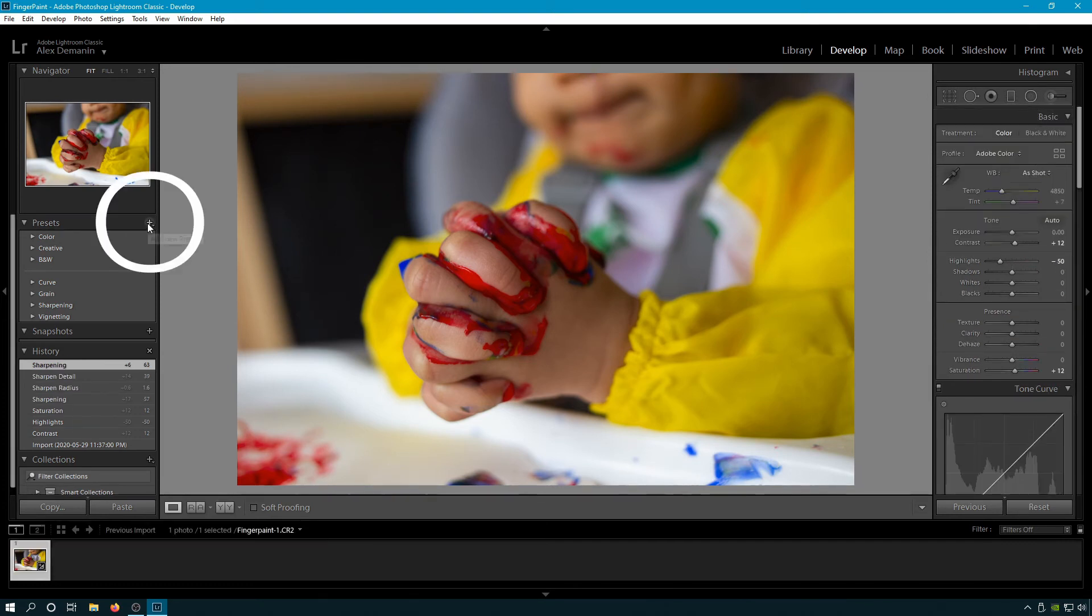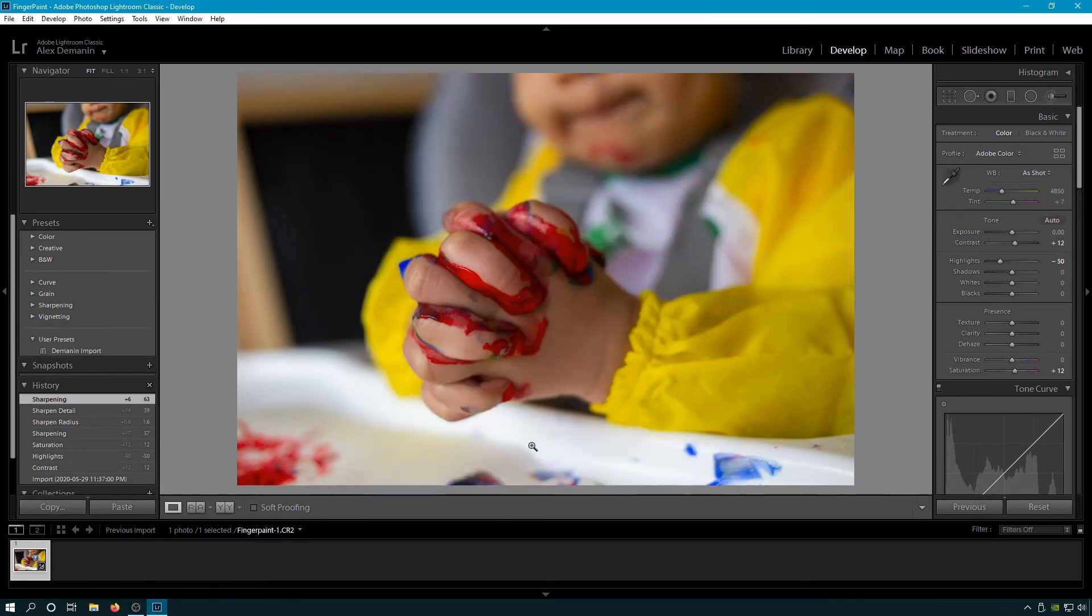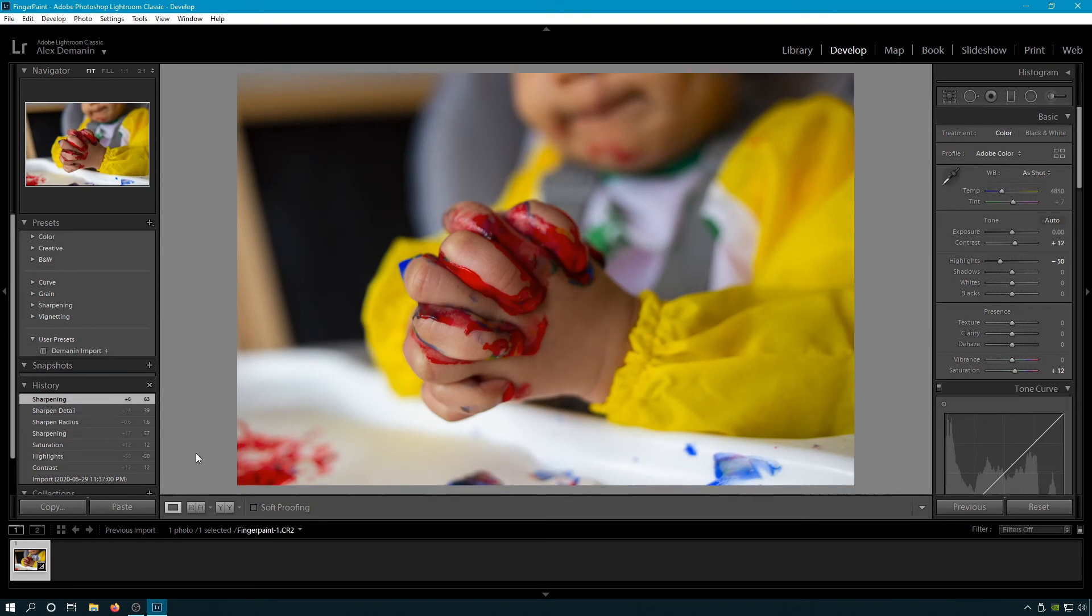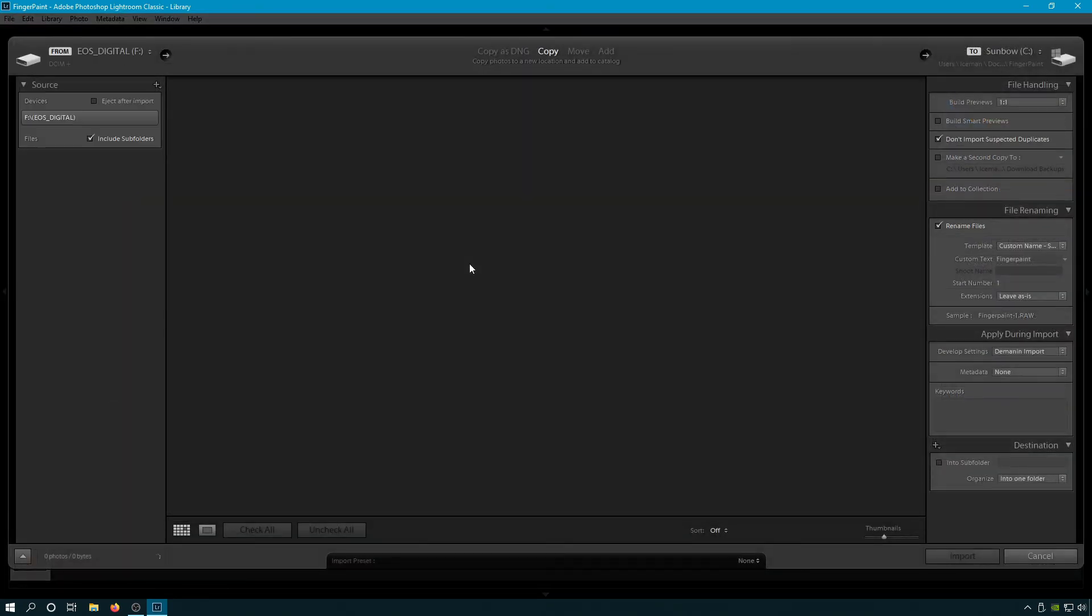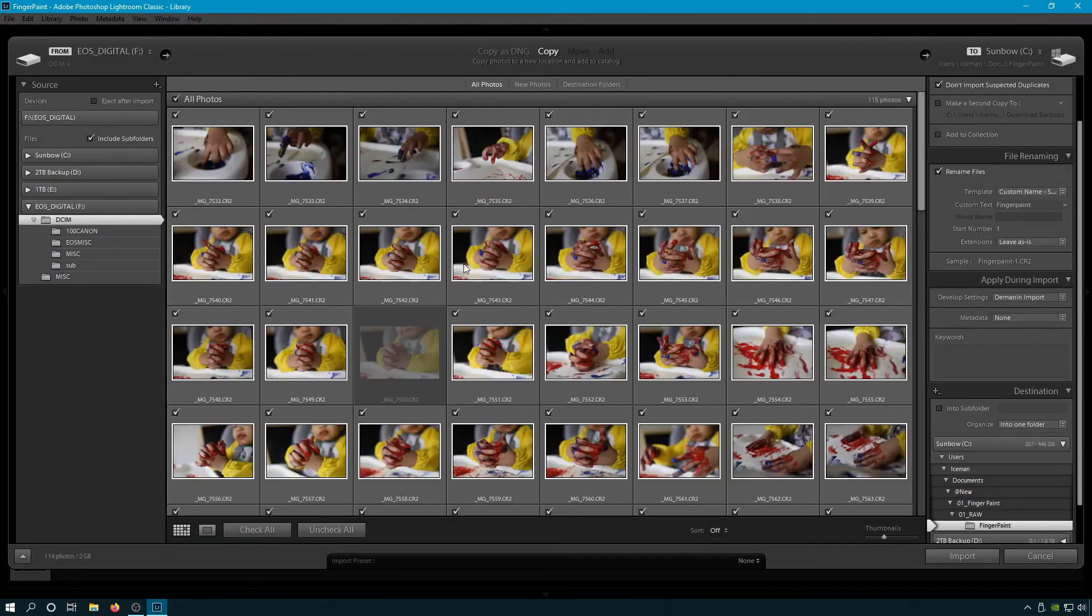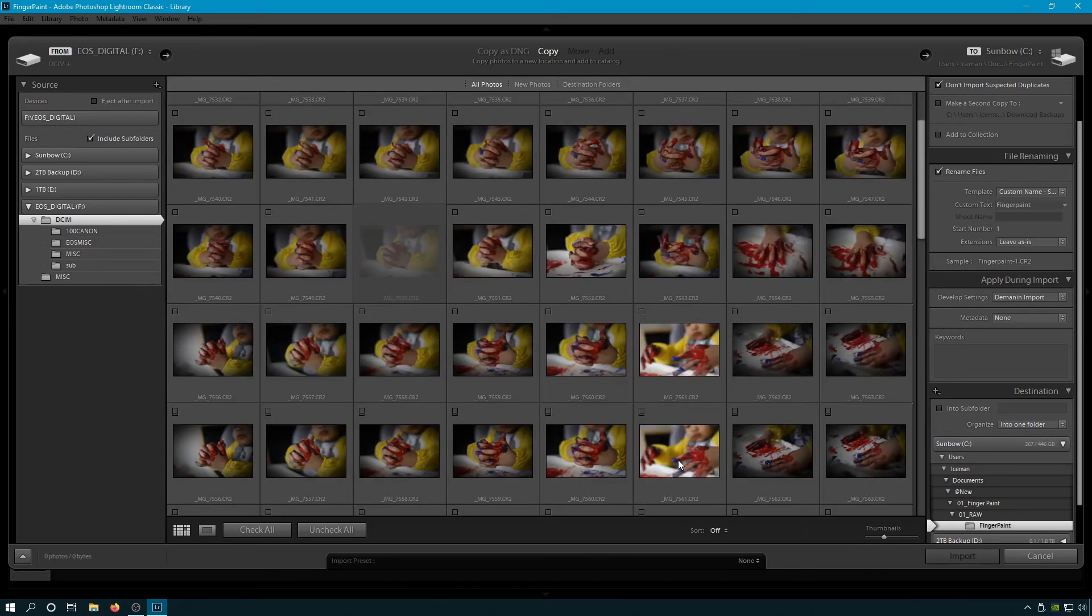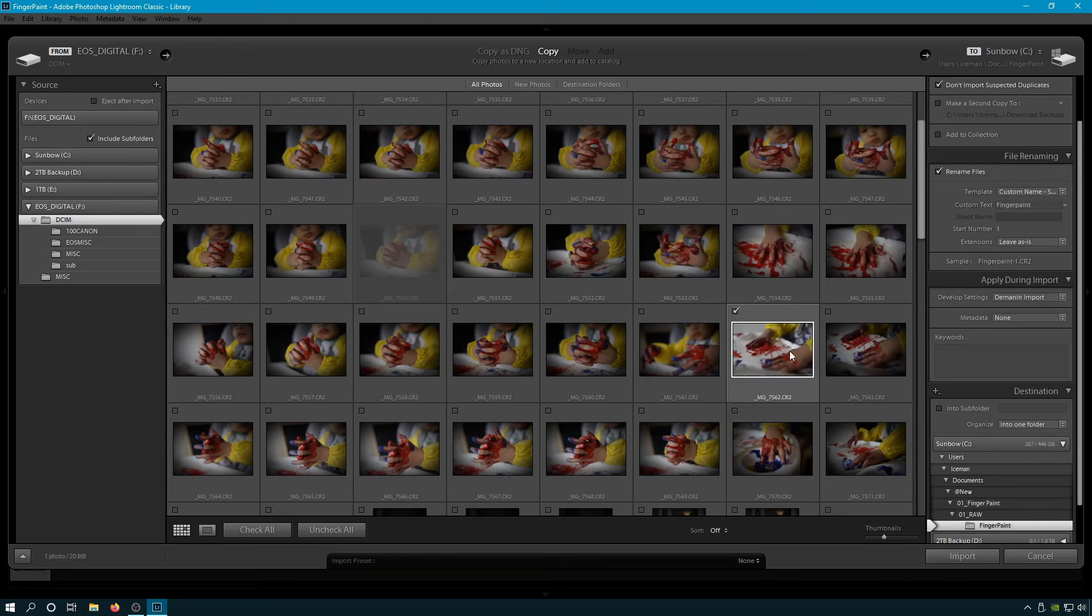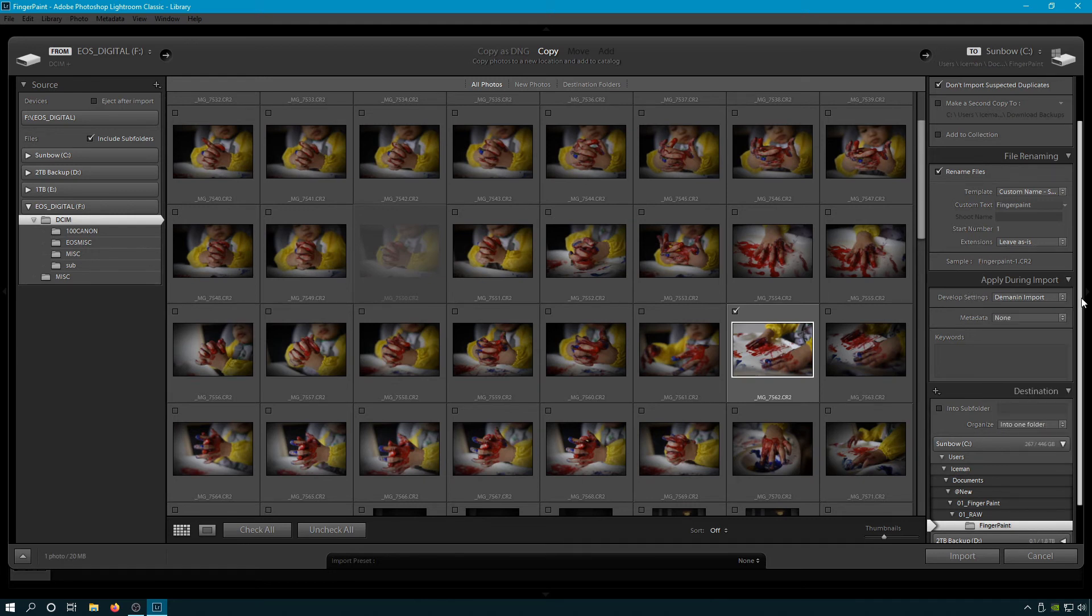Let's save this as a preset. Call it Demon and Import, and Create. And I'm going to right-click that, say Apply on Import. Now watch what happens. Let's go back to Library, Import, and I'm going to import a different photo. And look what happened - the Develop Preset automatically selected Demon and Import. Every single file I import from now on will have this applied to it. This light touch that just makes everything look a little bit better and helps me judge and compare my photos later on.